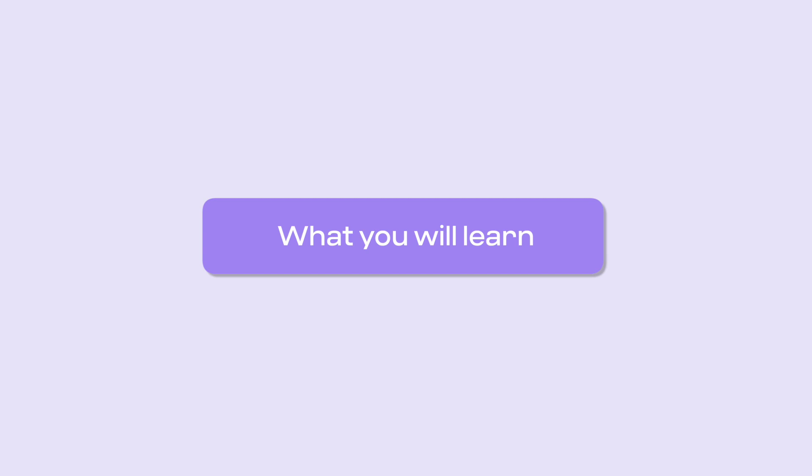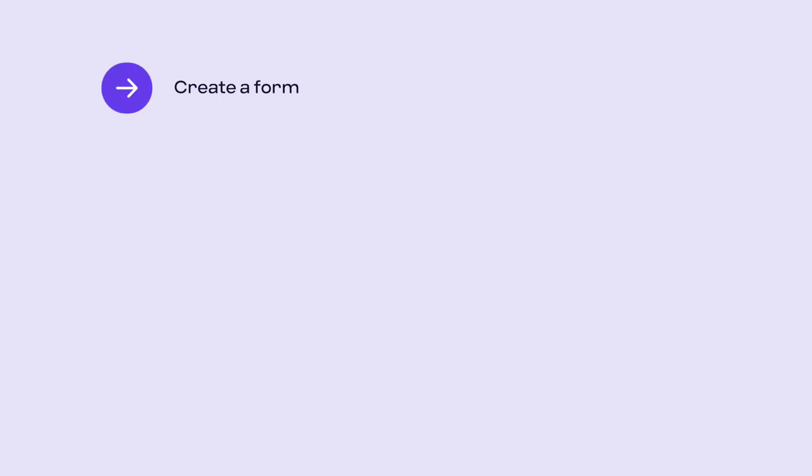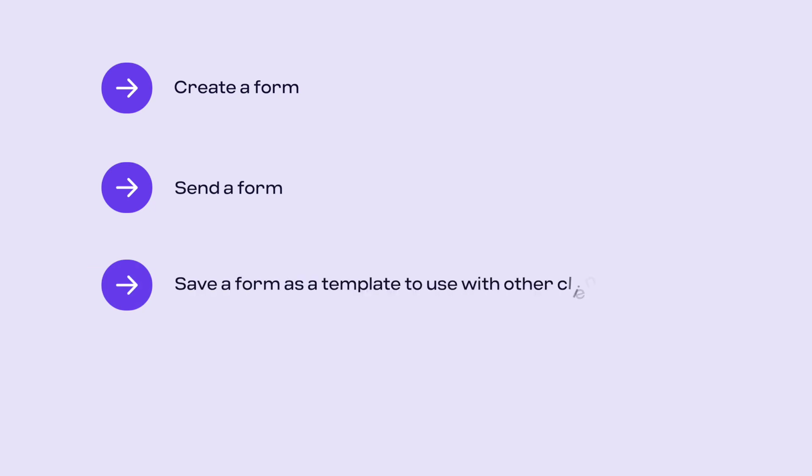In this video you will learn how to create a form, send a form, save a form as a template to use with other clients, and complete a form.